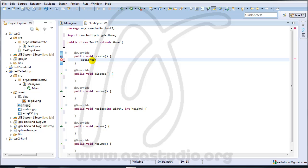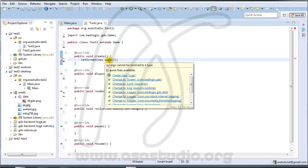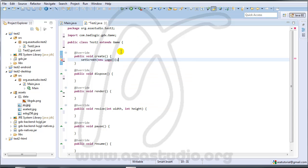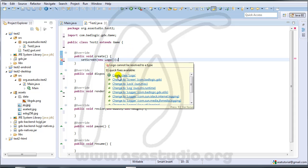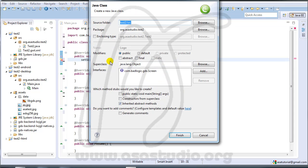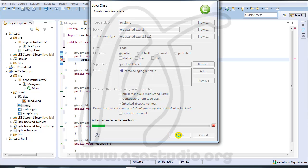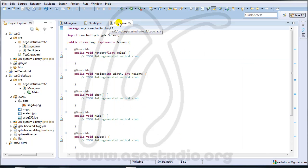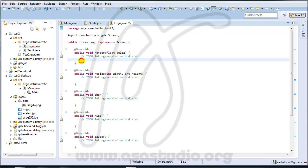Now I create a setScreen method with opening and closing brackets. Inside, I type new Local. Then I go to Local and create a class called Local — just like this. You have the Local class, click Finish, and now you have the file Local.java.